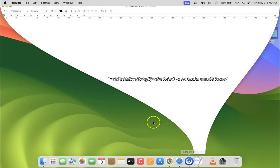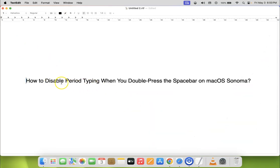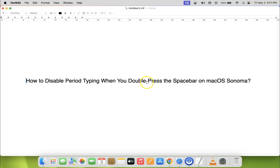In this way you can easily disable period typing when you double press the spacebar on macOS Sonoma. If you like my videos, please support this channel by subscribing to it. Thanks. Bye bye.